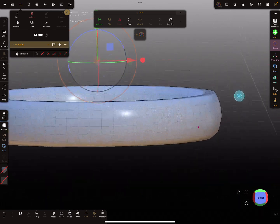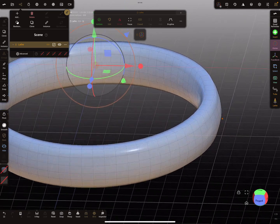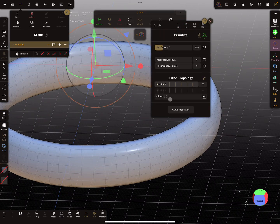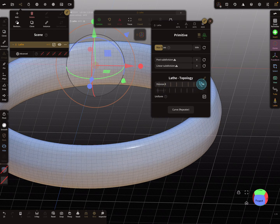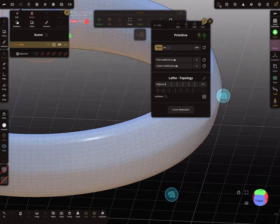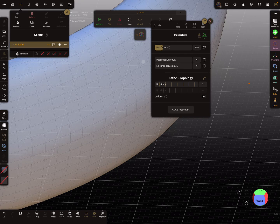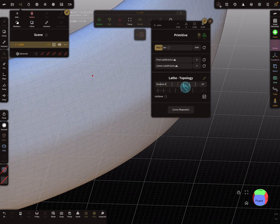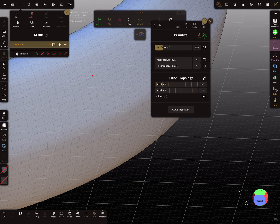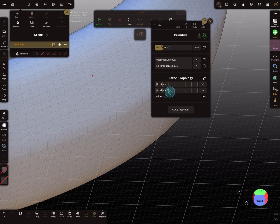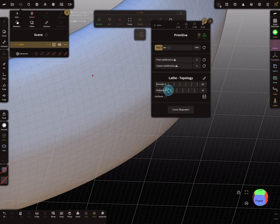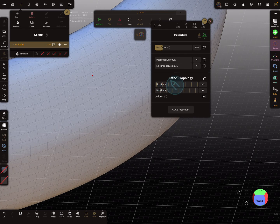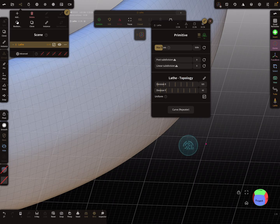Maybe like this here. And here we can change the divisions. We need more divisions, and make sure that the grid is square here with the wire. We can also change the other division. Yeah, this is okay.